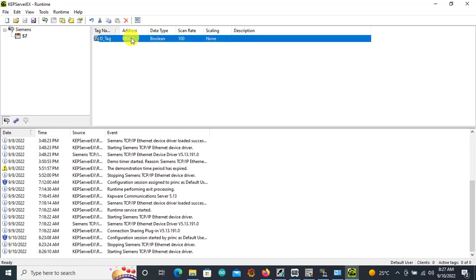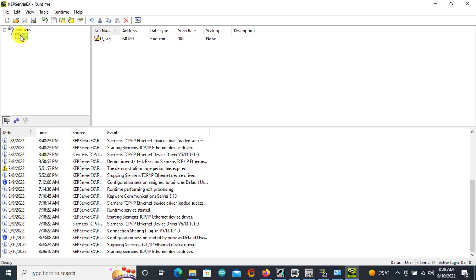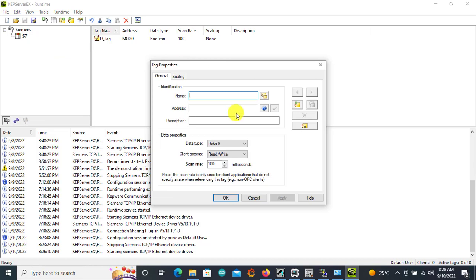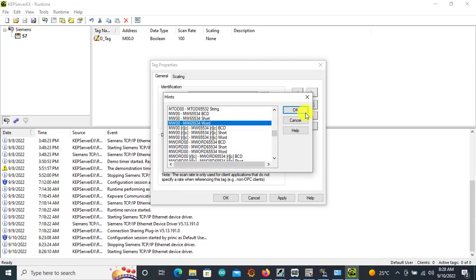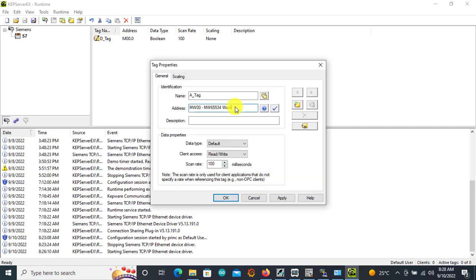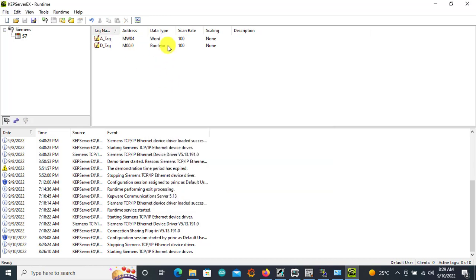We'll create our next tag — click New Tag. This is going to be our analog data, so I'll call it A_Tag. I choose the data type — Memory Word — click OK. I need to delete the default and specify Memory Word 4, since that's what we used. I click the verify button and can see the selection. Click Apply and OK. We now have these two tags.